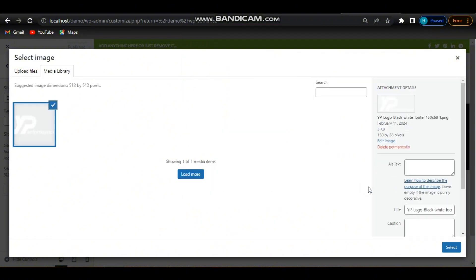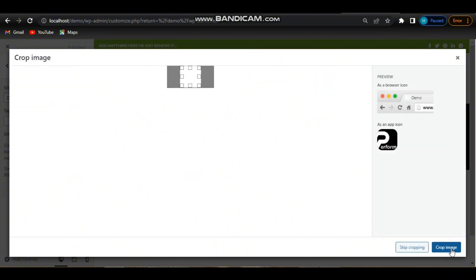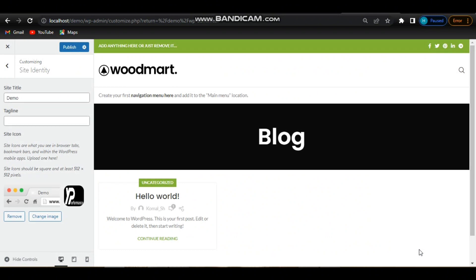Then adjust favicon settings if applicable. Some themes may offer options to adjust the size or positioning of the favicon. Make any necessary adjustments.